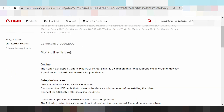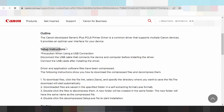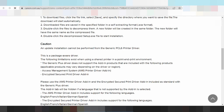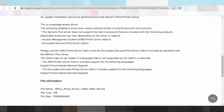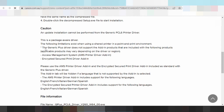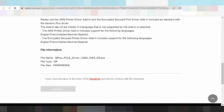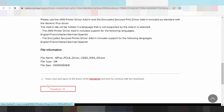This here is the outline for Canon, and this here is the setup instruction. An update installation cannot be performed from General PCL6 driver. If you need to download the driver, you click here and click download. If you do not click here, the download will not show. Click here and the download will show — click download.